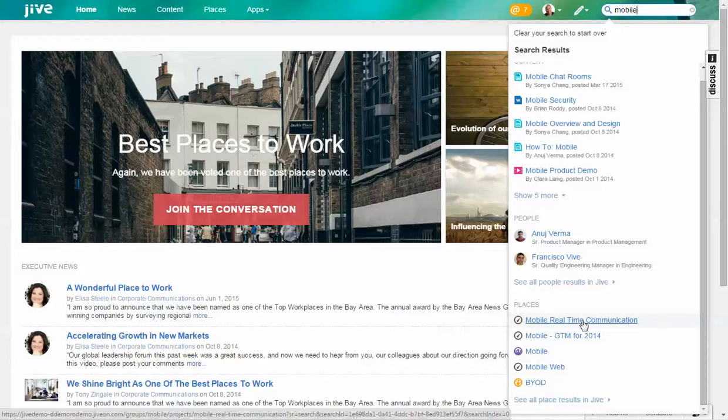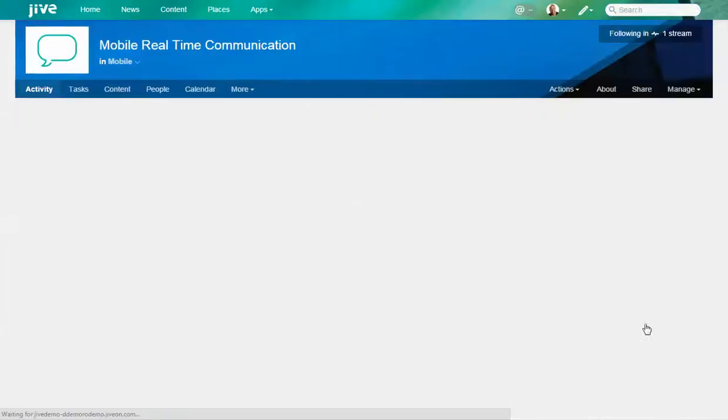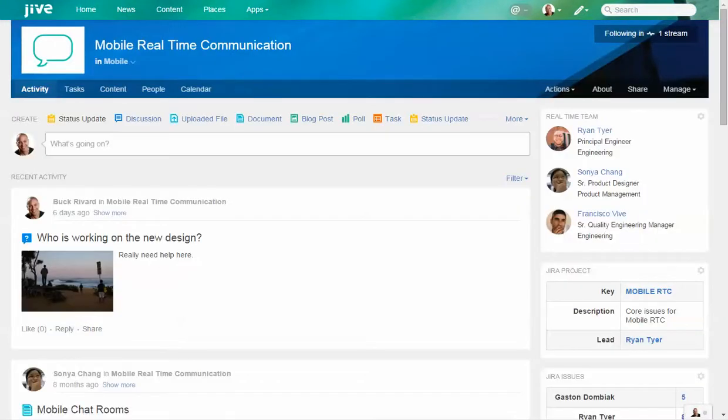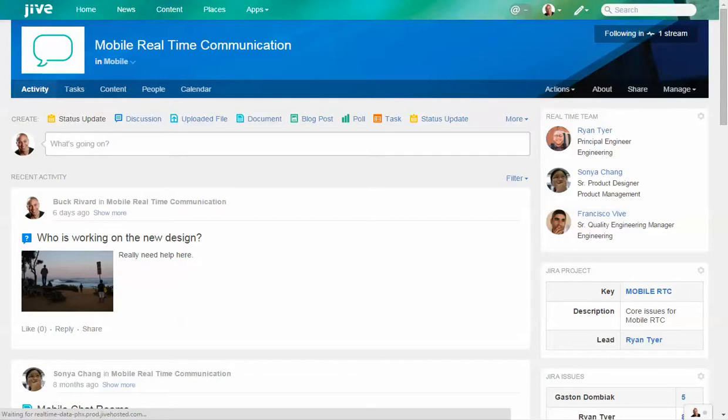In this case, I'm going to jump directly to Mobile Real-Time Communications. Within here, we have product people and engineers working together on the latest and greatest mobile design for the mobile product.